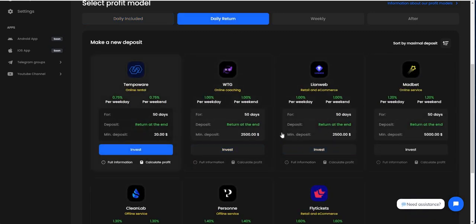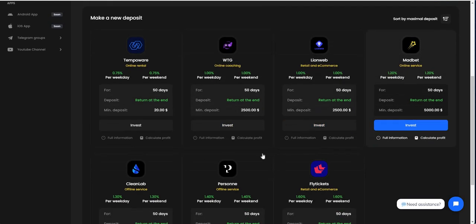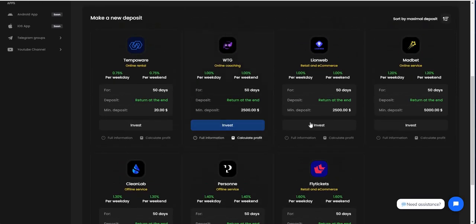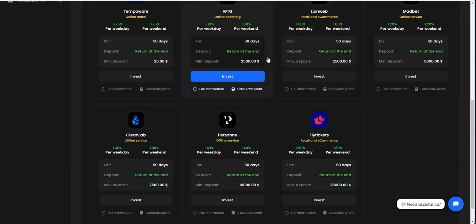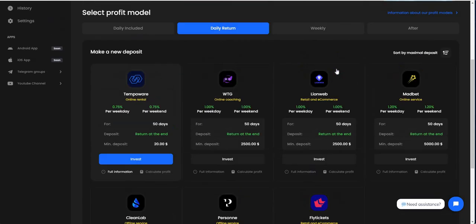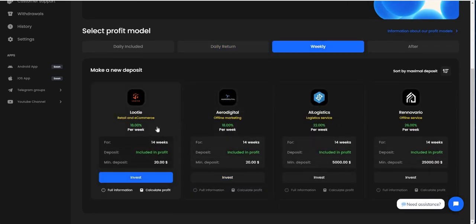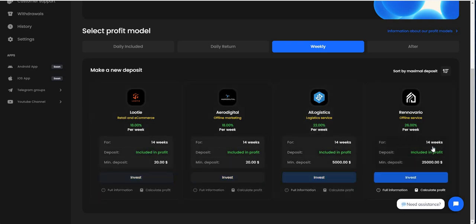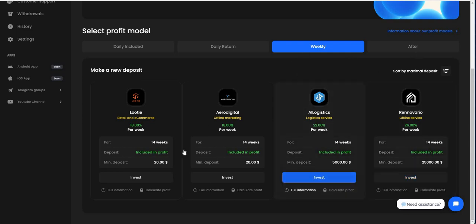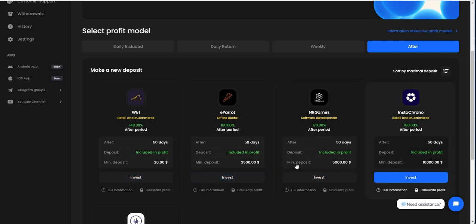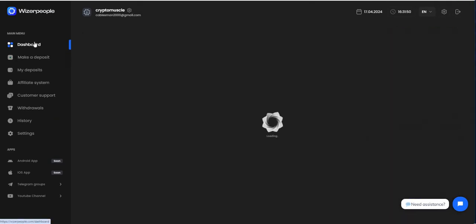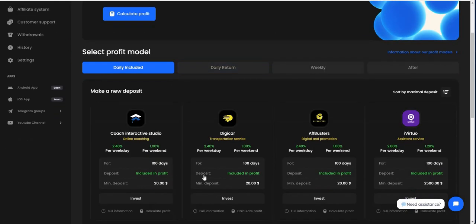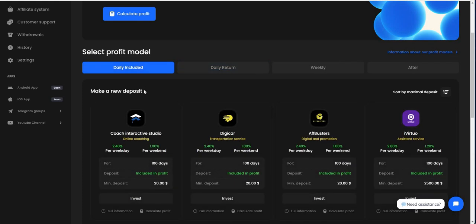Daily return - you get a certain percentage return depending on how much money you put in, and at the end of the duration, 50 days, you get your deposit back. You earn a little bit less daily. Weekly - I personally don't care for it, but it's 18%, 22%, 26% depending on deposits. They're all 14 weeks. After plans - after 50 days, that's a long time to wait. I'm not a fan of that either. So that leaves me with daily included and daily return as the two areas I would look at.